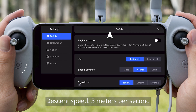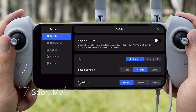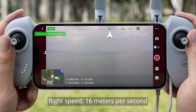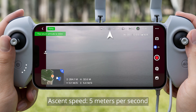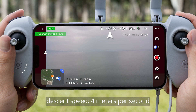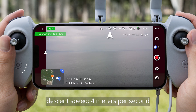Sport Mode speeds: Flight Speed 16 m/s, Ascent Speed 5 m/s, Descent Speed 4 m/s.